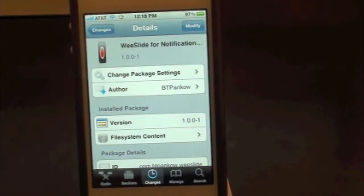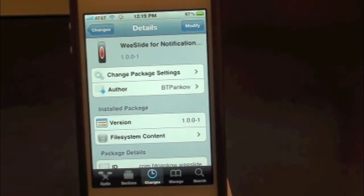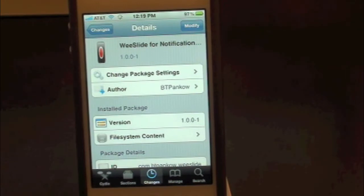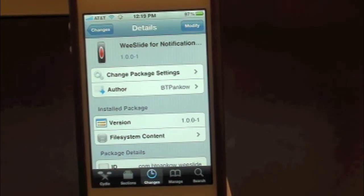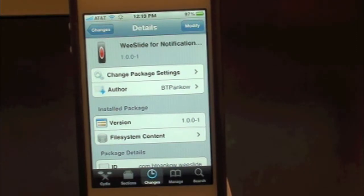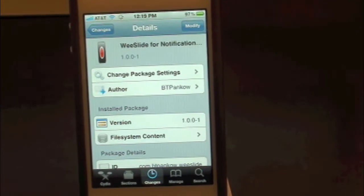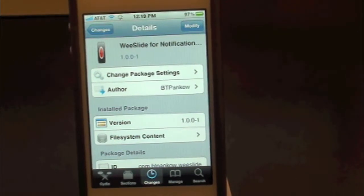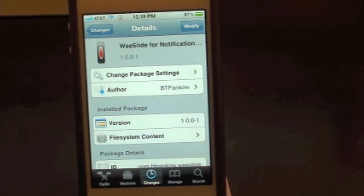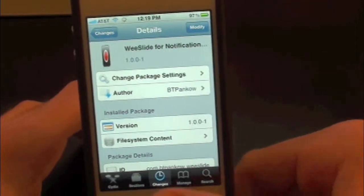What's up everyone, Drew here with iDeviceDaily.com. Today we have a Cydia Tweak review for you guys, and this one's on WeSlide for Notification Center. You guys can find this one inside the Cydia store for free. What this tweak will allow you to do is simply give you the option to display your brightness on your iPhone or iPod Touch's Notification Center.